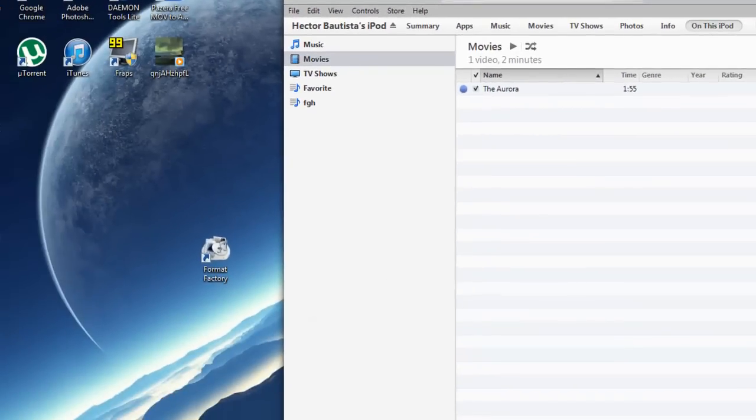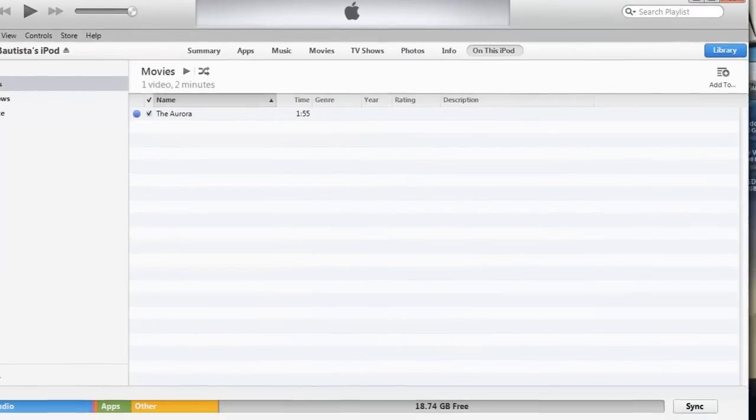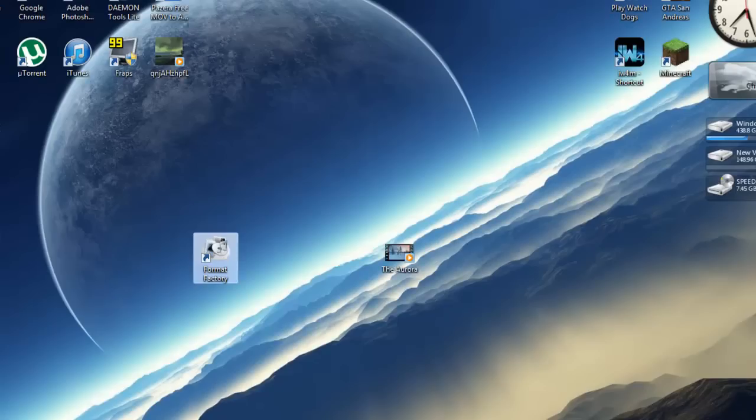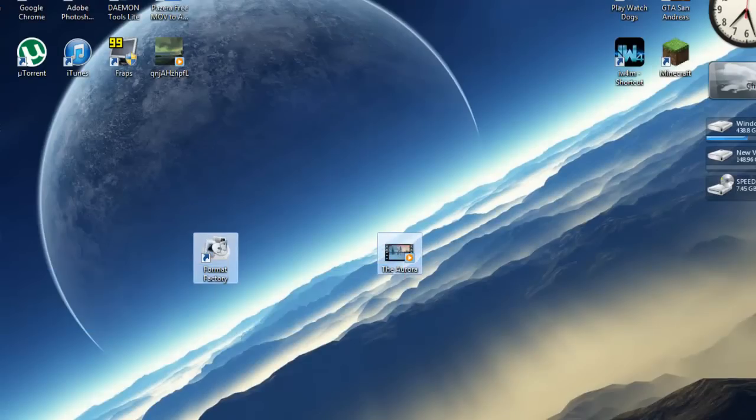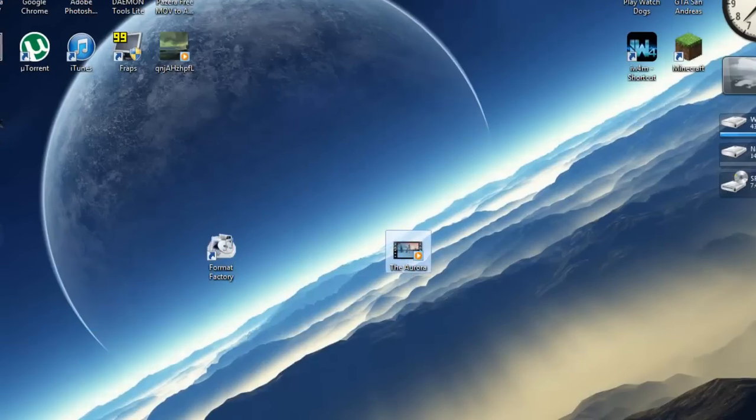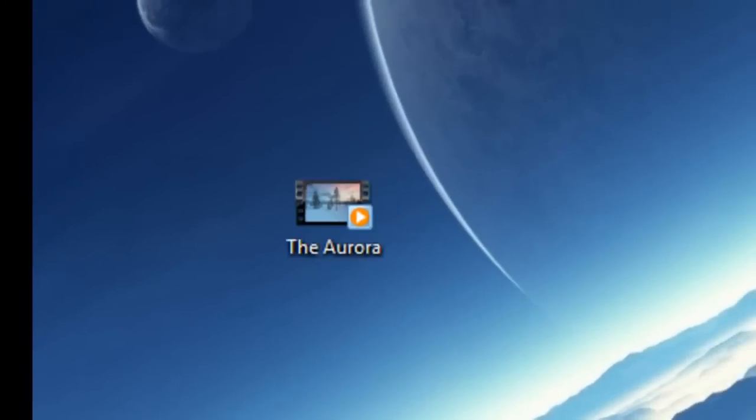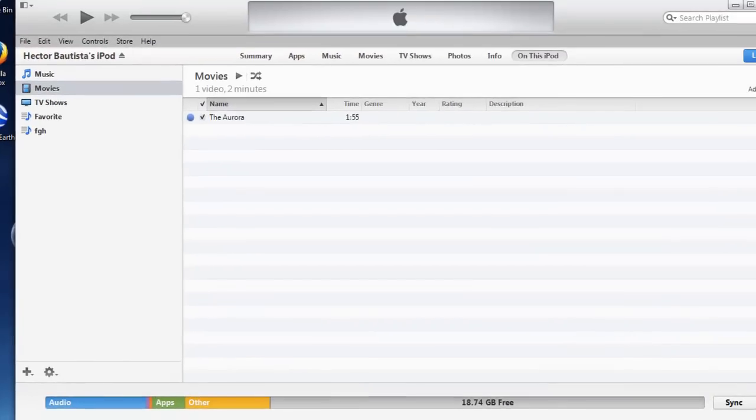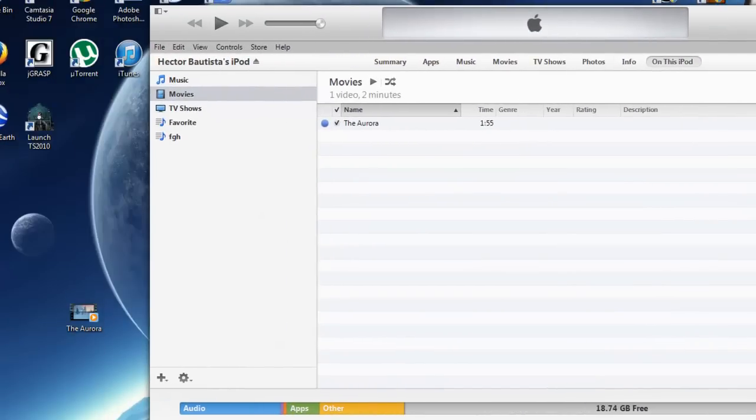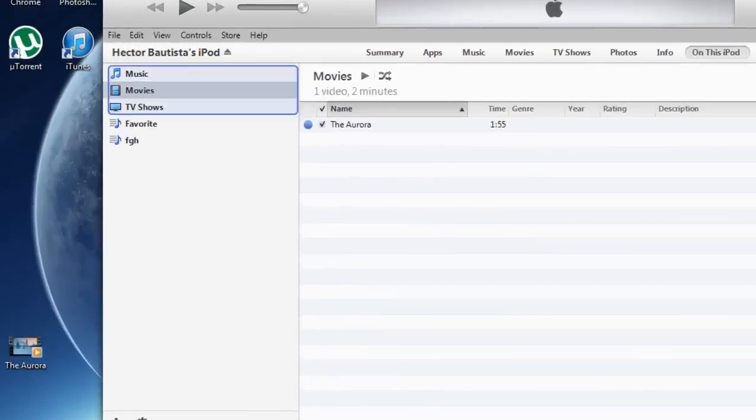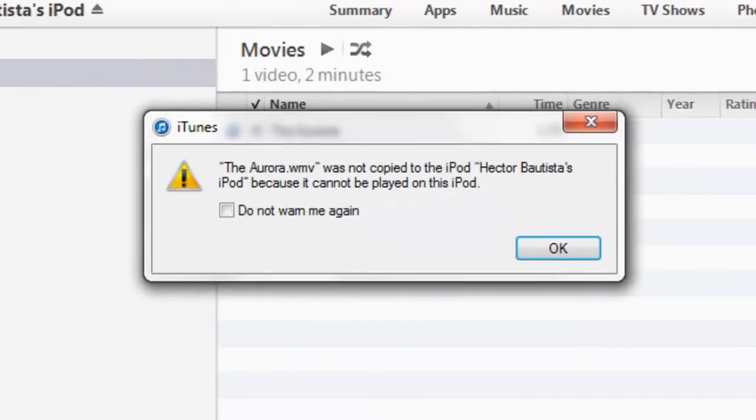And I'm just going to prove it to you guys that this software works because this is the normal file right here as you can see. And I'm going to try to put the normal file right there inside the iPod. And it's going to notify me it was not copied to my iPod because it cannot be played on this iPod.